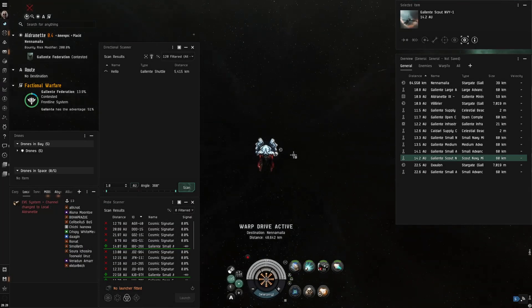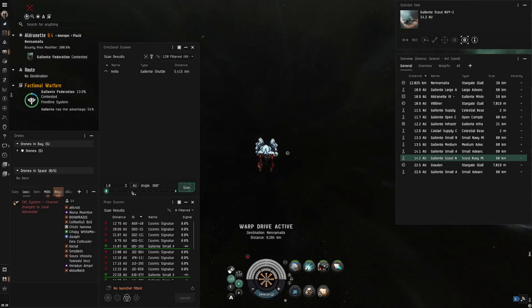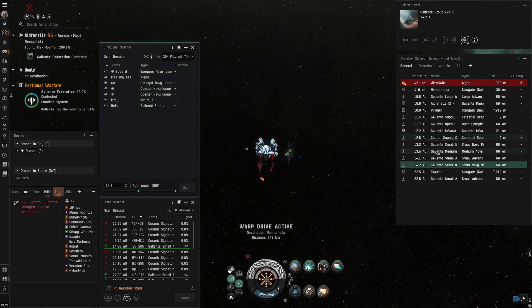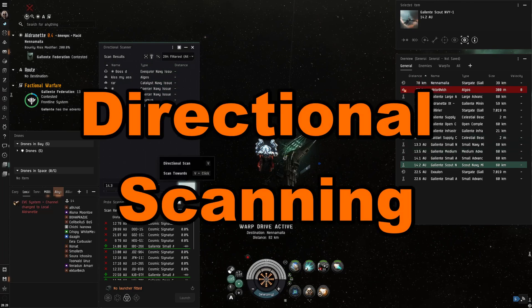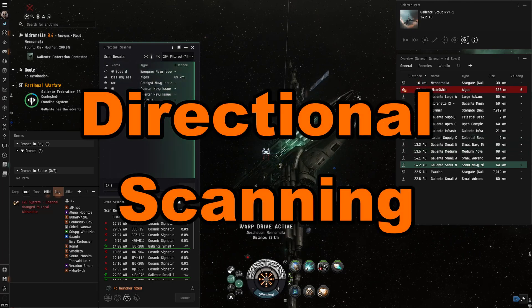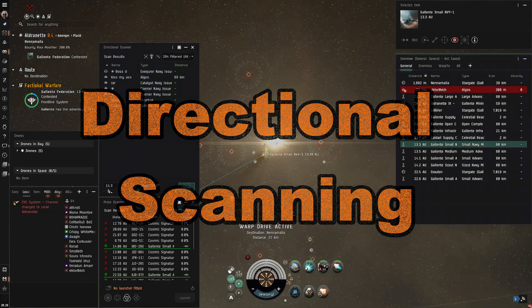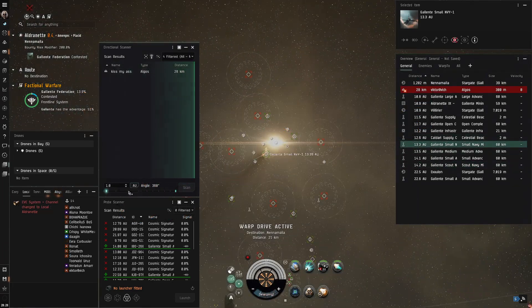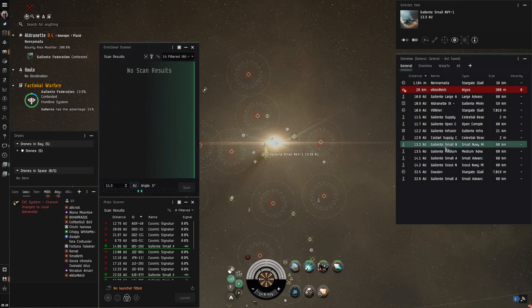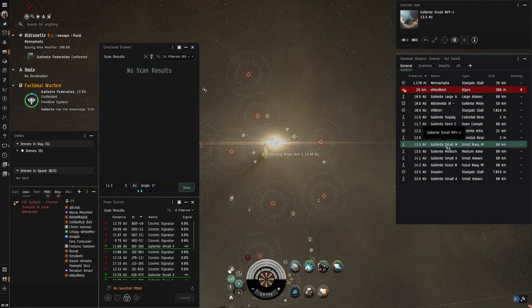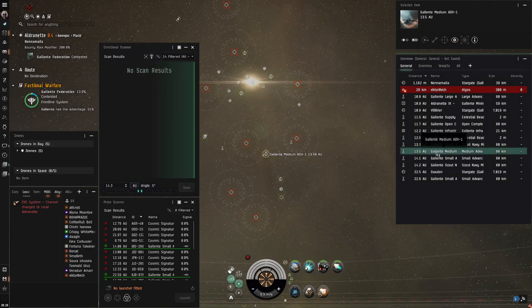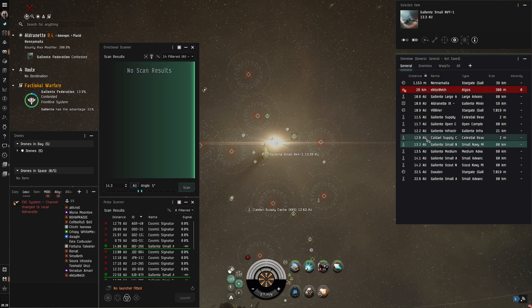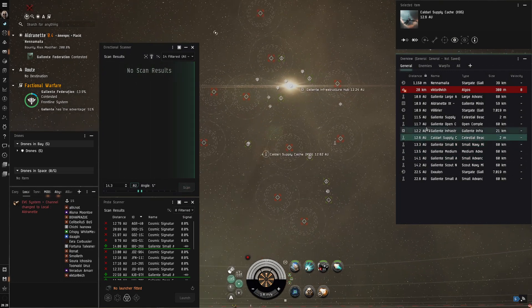What's going on everyone, I'm Torvalduruz and today I want to talk about a very important tool, directional scan. This is a very important tool used throughout all of EVE Online. I use it a ton for Faction Warfare so I wanted to make this video to go over the basics of how it works and how you can use it to be more efficient.